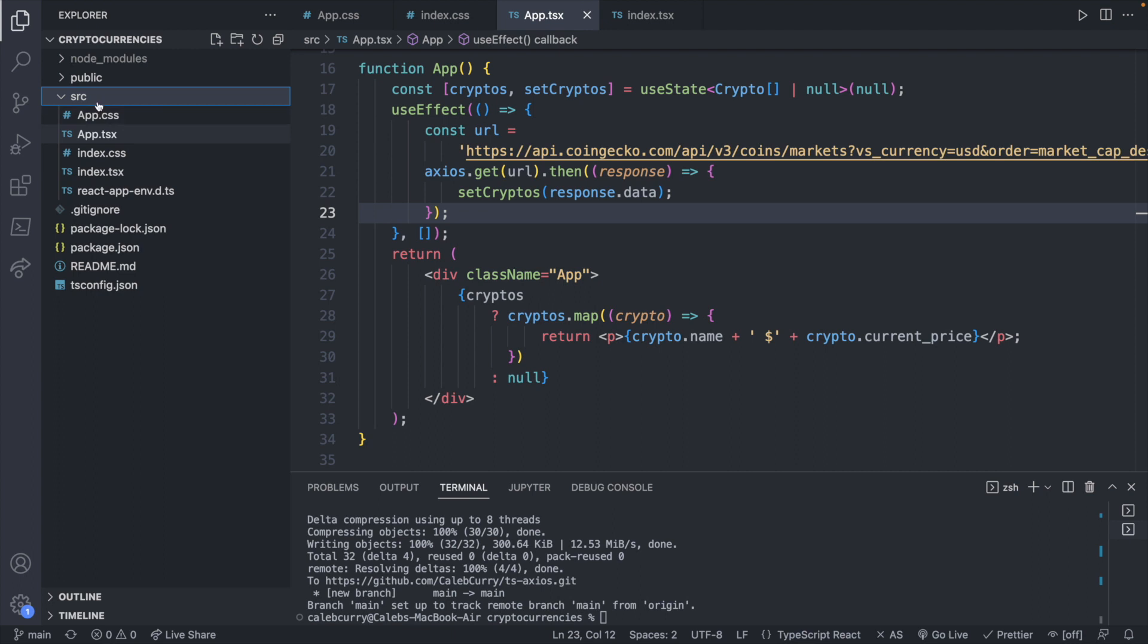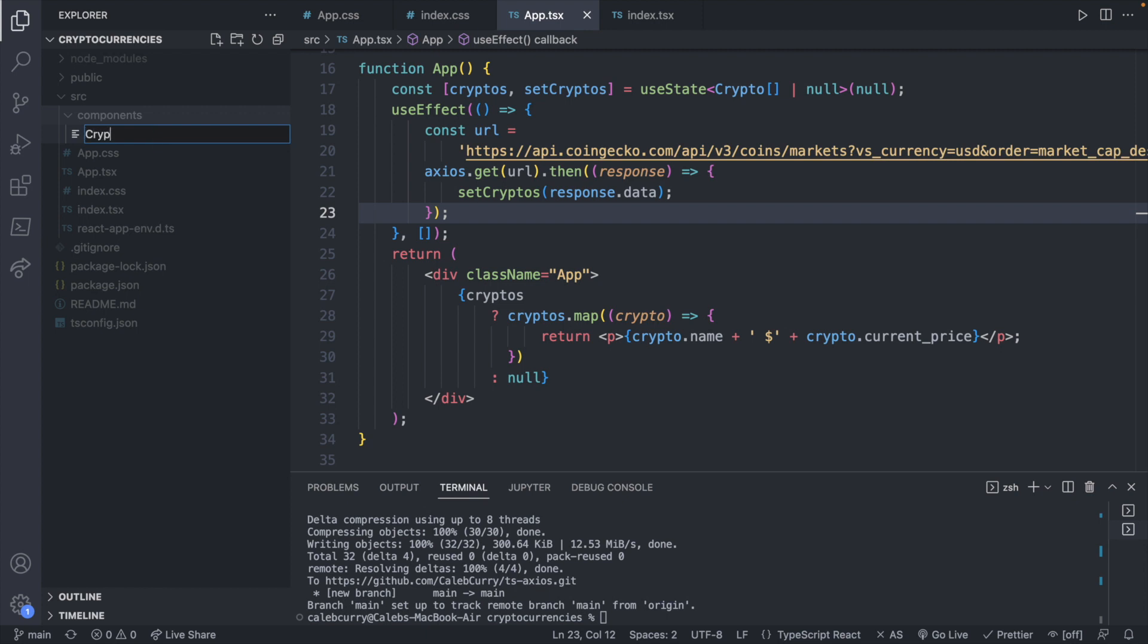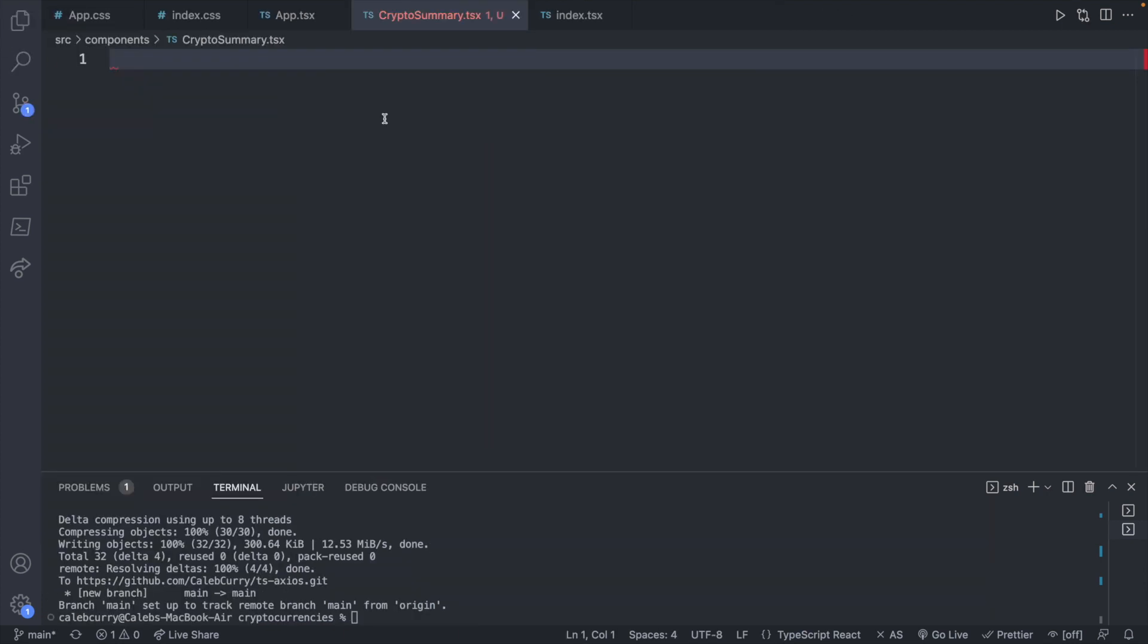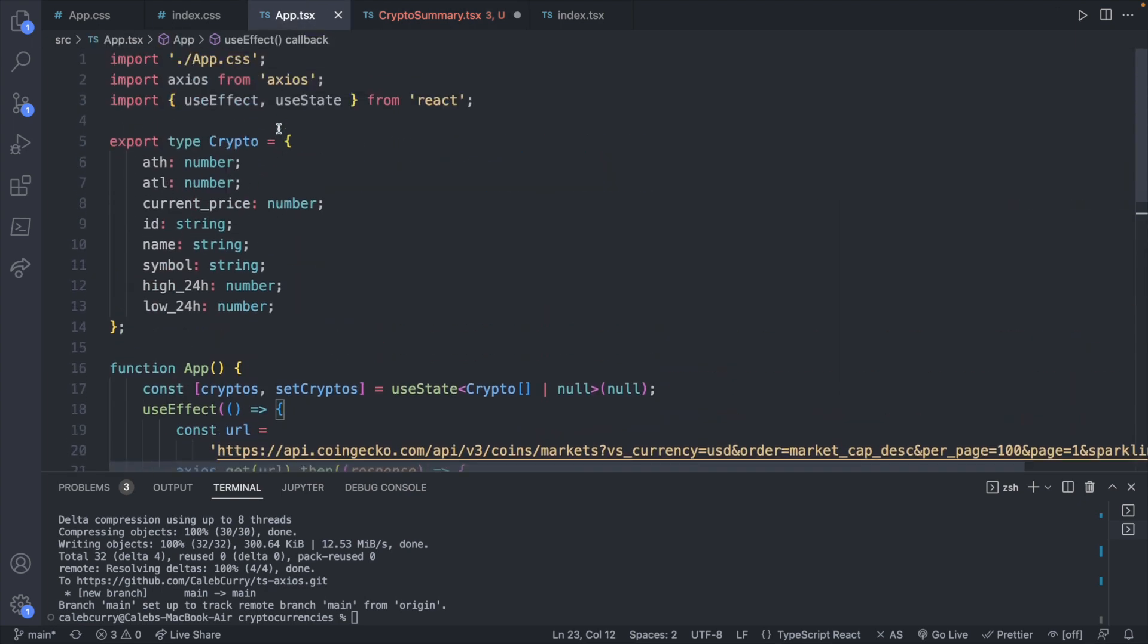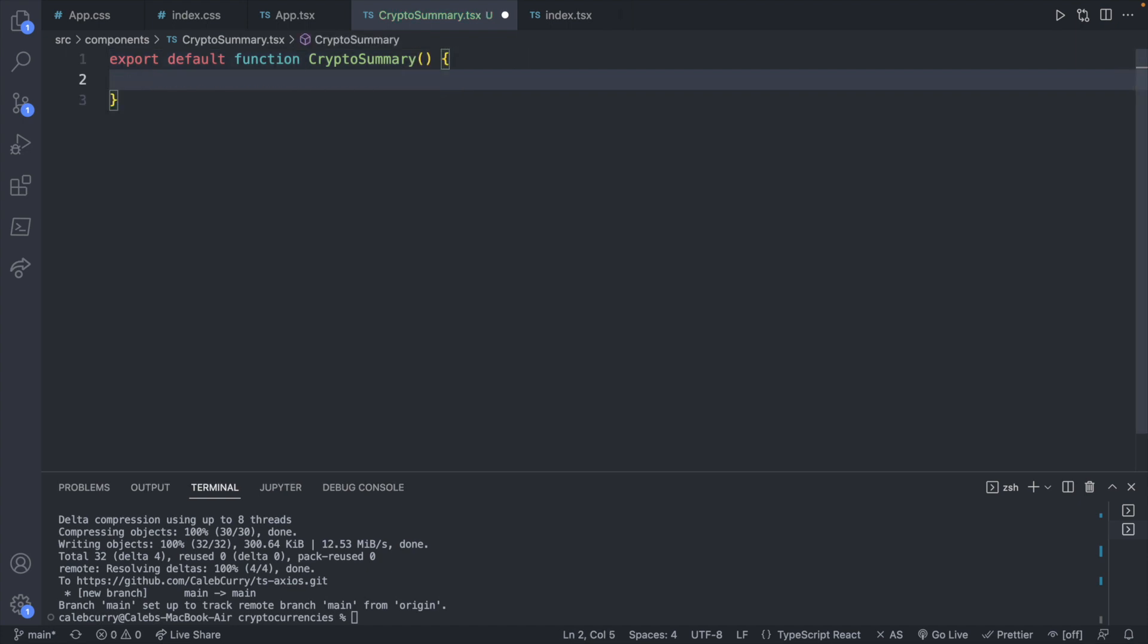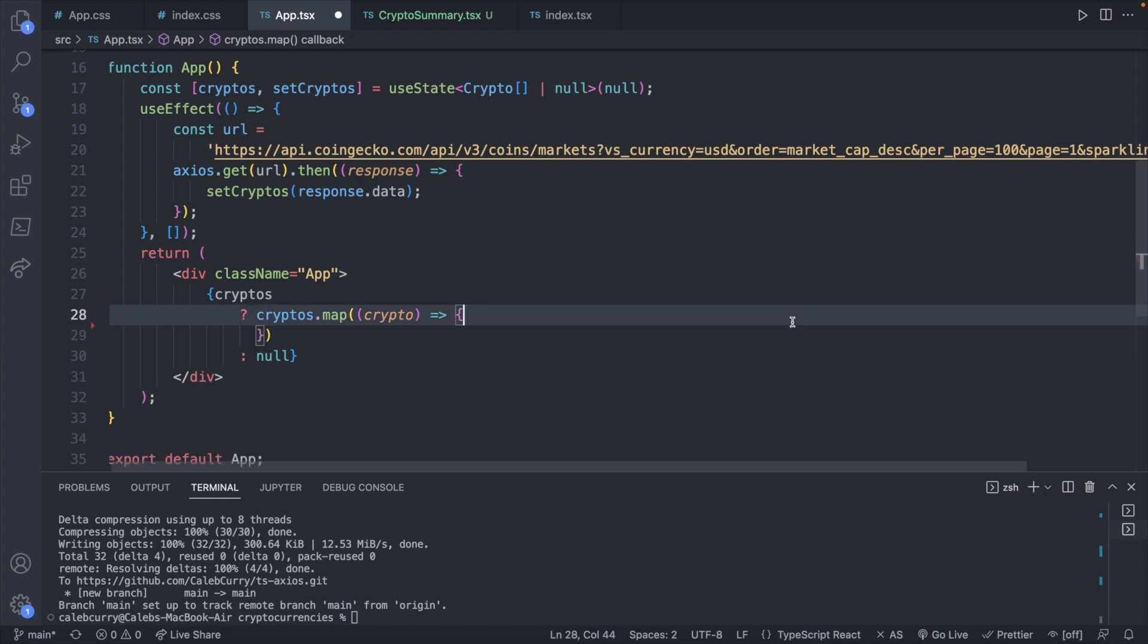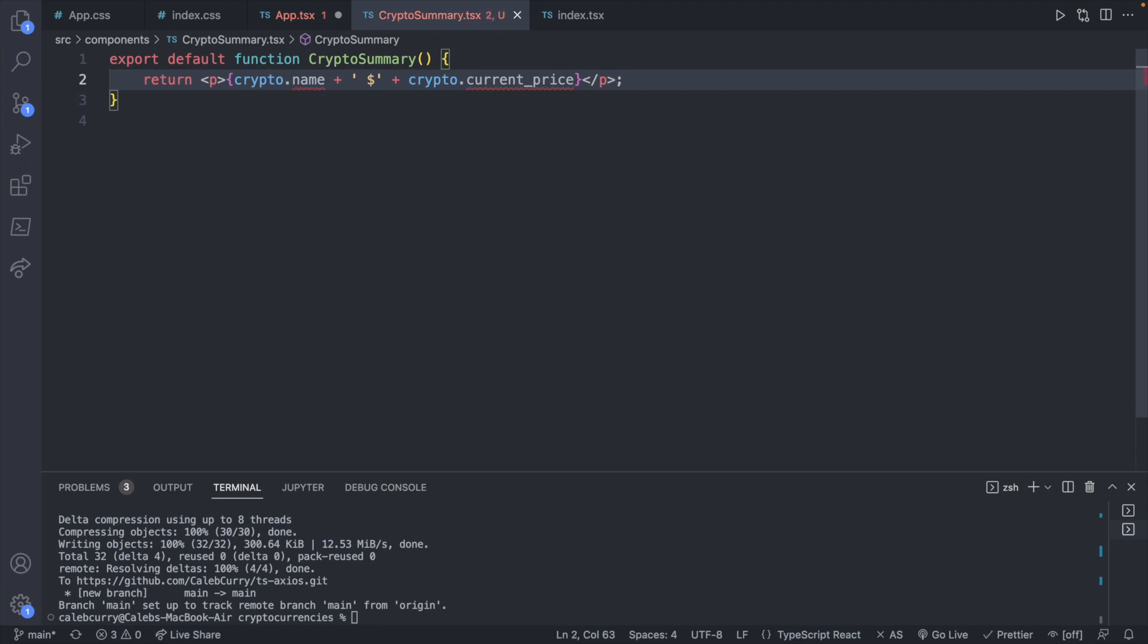Inside of source, we will say new folder, components, and inside of here, we will create a new file, and we'll just call this crypto summary. Just a summary of that crypto, and this will end in .tsx. Now inside of here, we're just going to say export default function crypto summary. I went with crypto summary because back in our original code, I just had too many crypto and cryptos and all these different variations of the same word. So crypto summary was a little clearer to me here. I'm just going to first define this as we would normally define a component. We will take this line of code, and that's what we will display inside of this component. So we'll bring that over here and say return and paste that here.